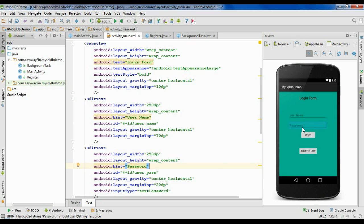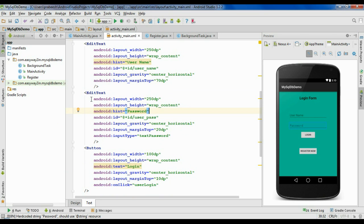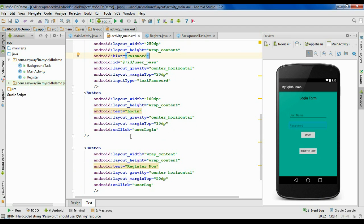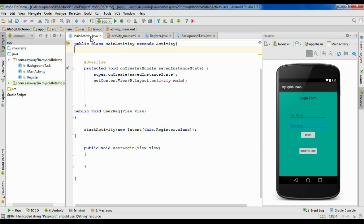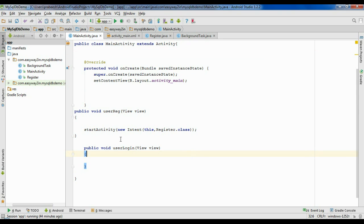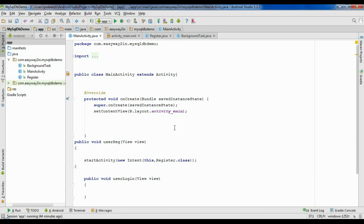Here is the login form. Go to the XML version — this form contains two EditText fields. The first one represents the username, with ID 'username'. The second EditText represents the password, with ID 'user_pass'. There is also a login button whose onClick method is 'userLogin'. Go to the MainActivity.java where I've already defined that method.